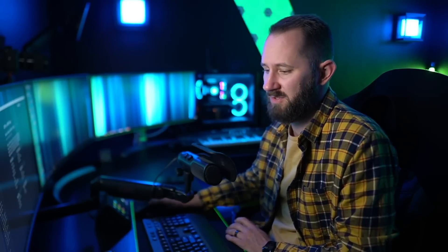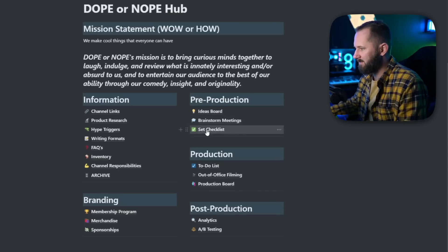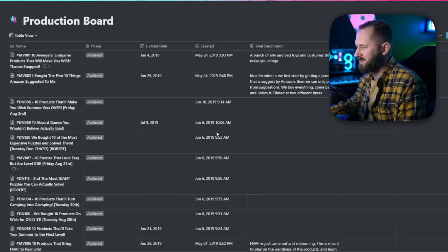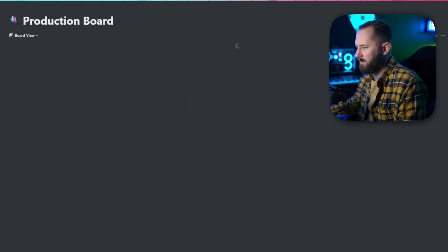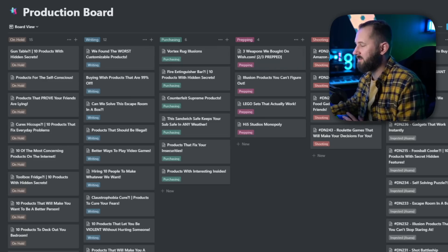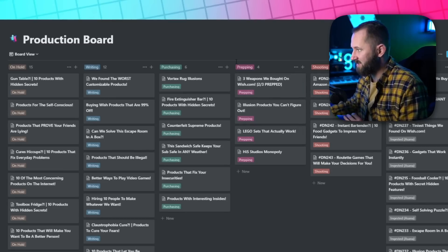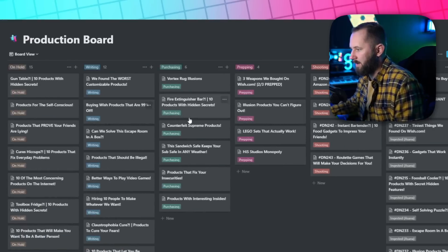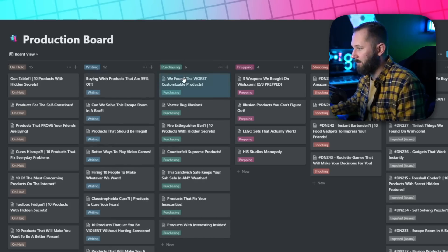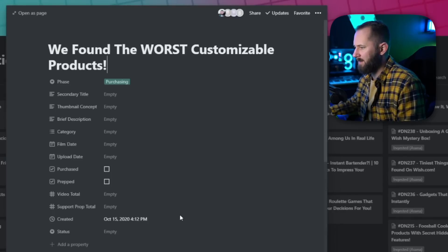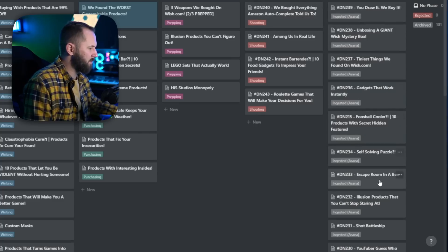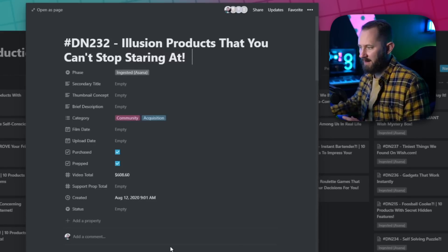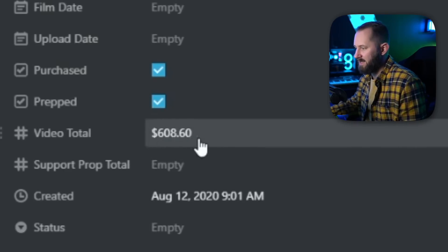Speaking of Dope or Nope — you can see the Dope or Nope Hub with the mission at the top, channel links, product research, hype triggers, writing formats, FAQs, inventory, and channel responsibilities. If we look at the production board — in board view we can see all the videos in their current phase. Videos in the writing phase get literally dragged over to the purchasing phase when done, and you can alert people.